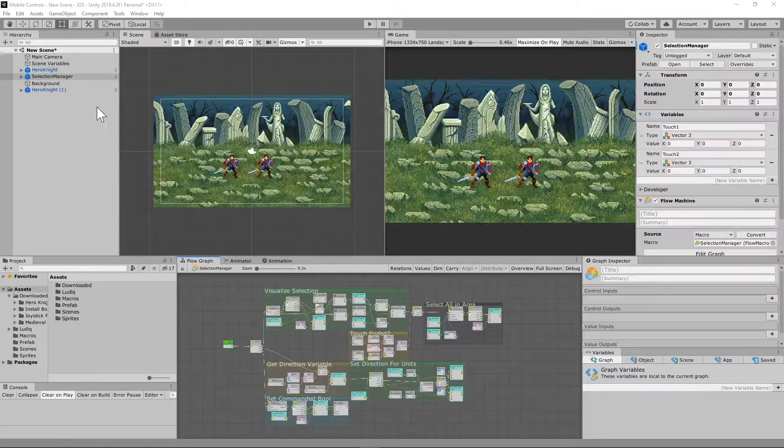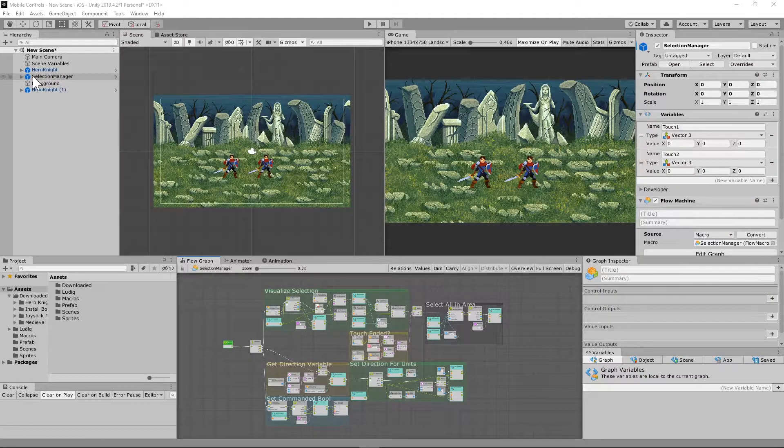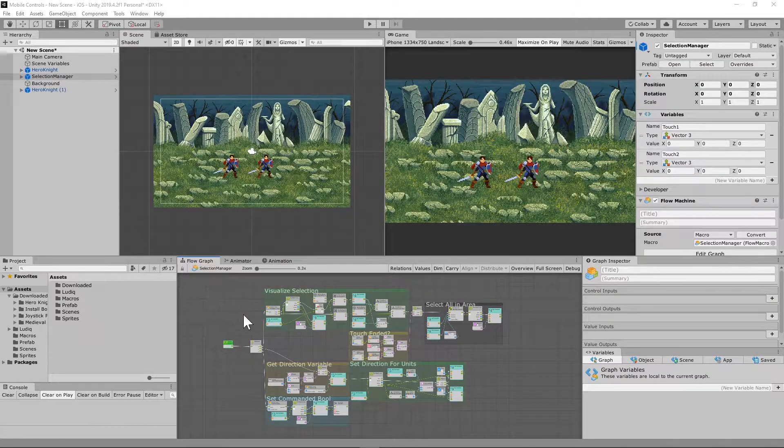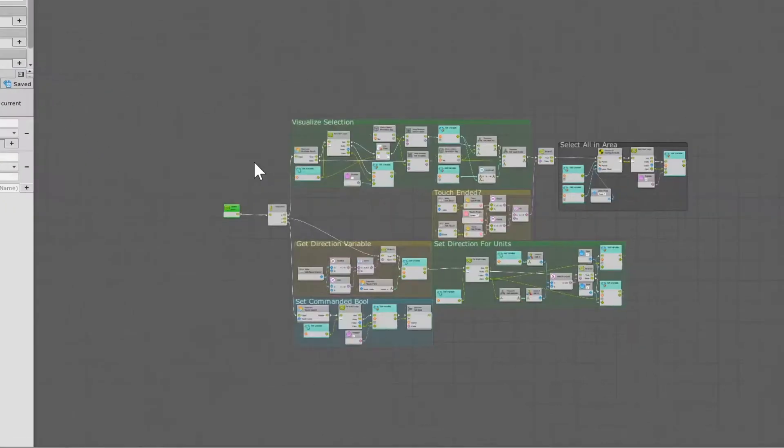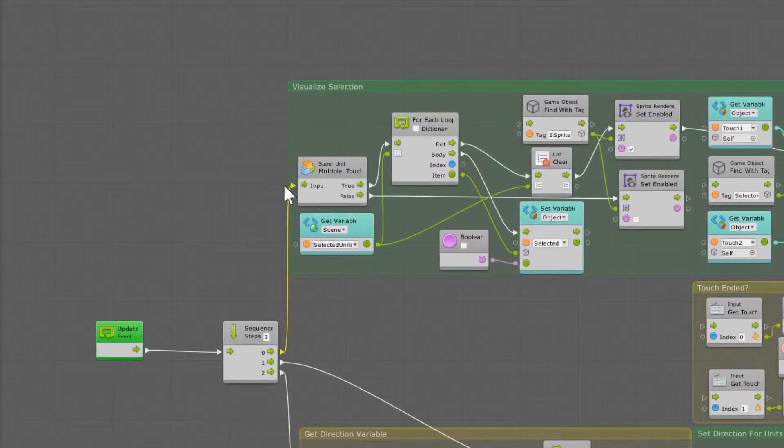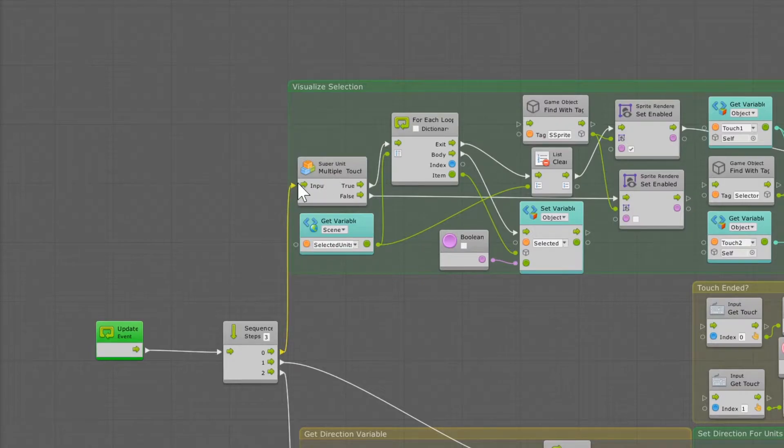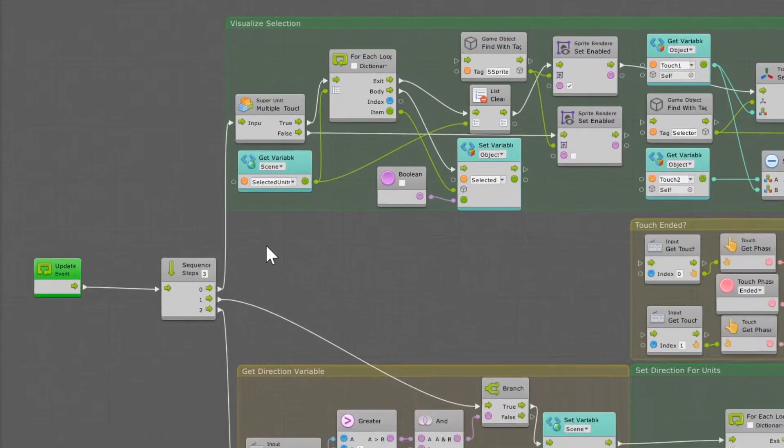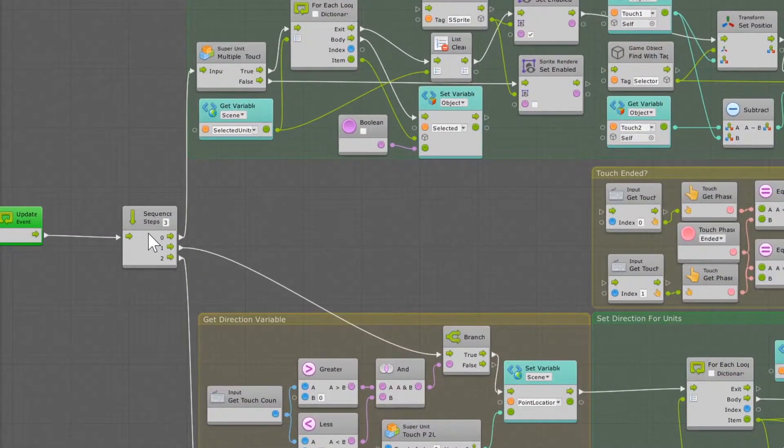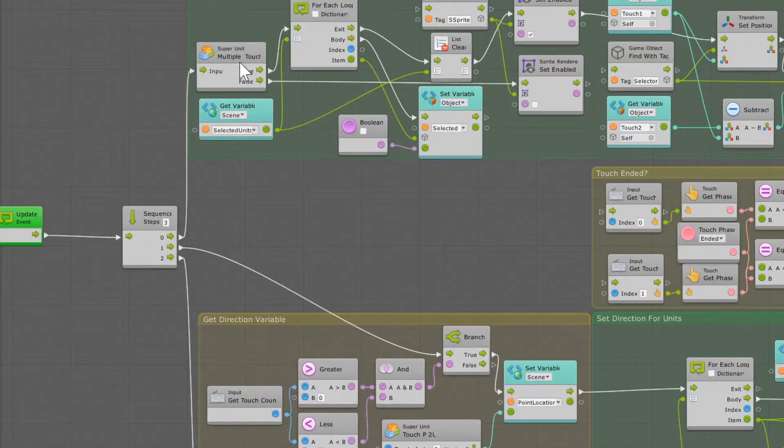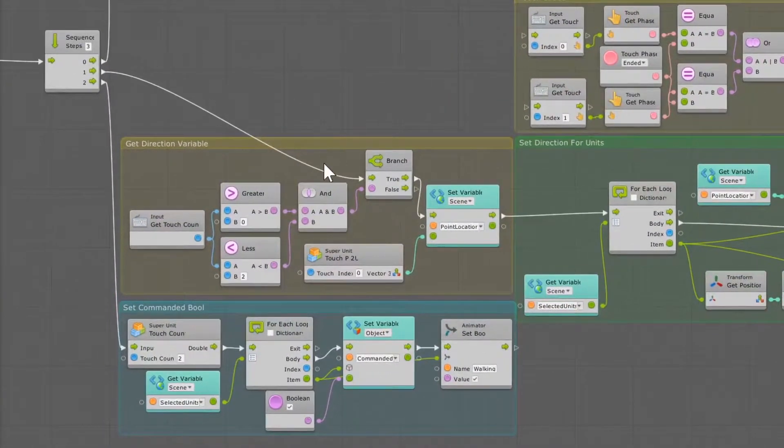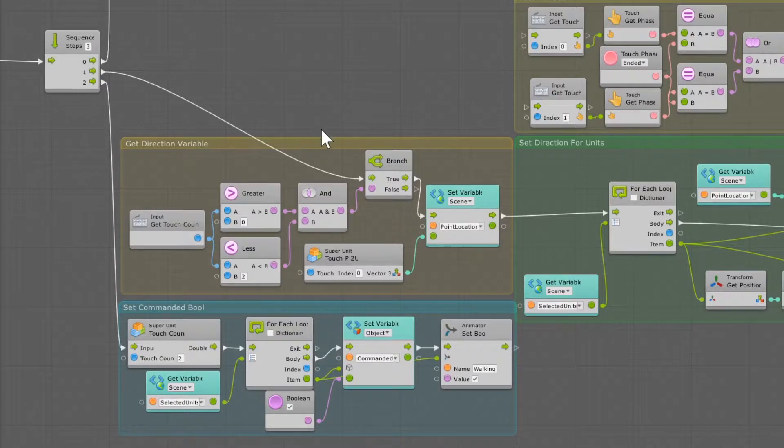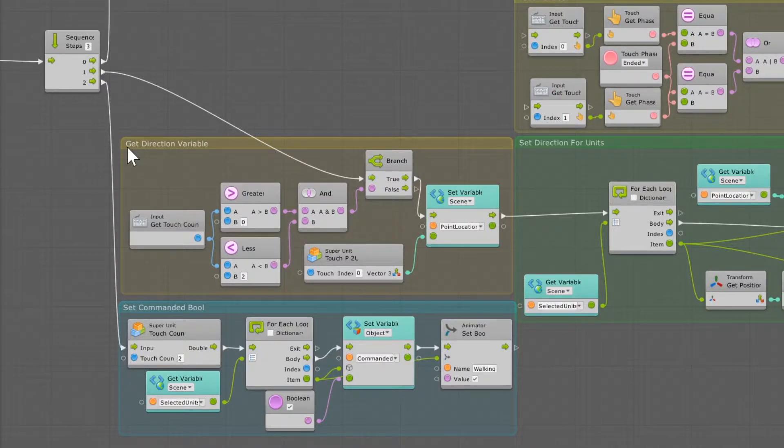Today, we're going to be adding on to the selection manager that I had you create in a previous build, but what we're going to be doing is we're going to be breaking the update that goes into this visualized selection input here of multiple touch, and we're just going to add a sequence here with three steps, and one is going to go right back where we had it, and two more are going to be going right down here and right down here. And so let me just briefly explain what we're doing here.